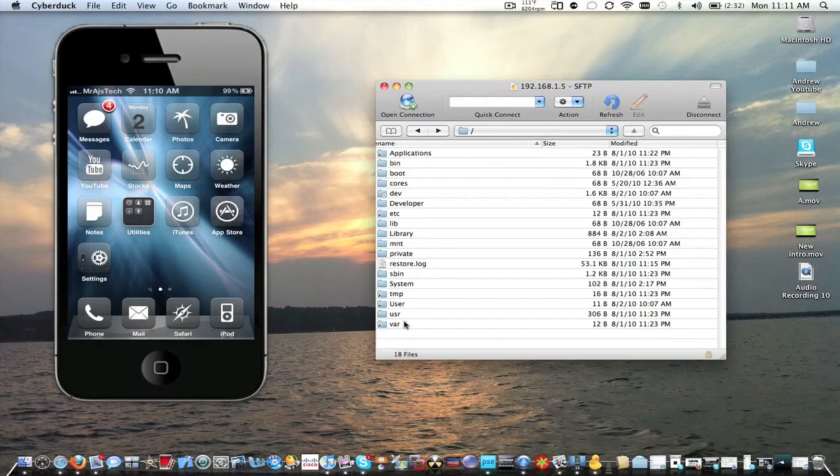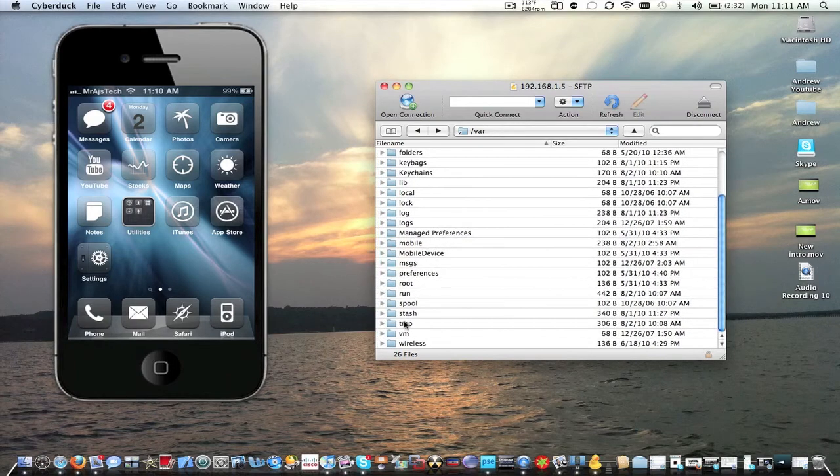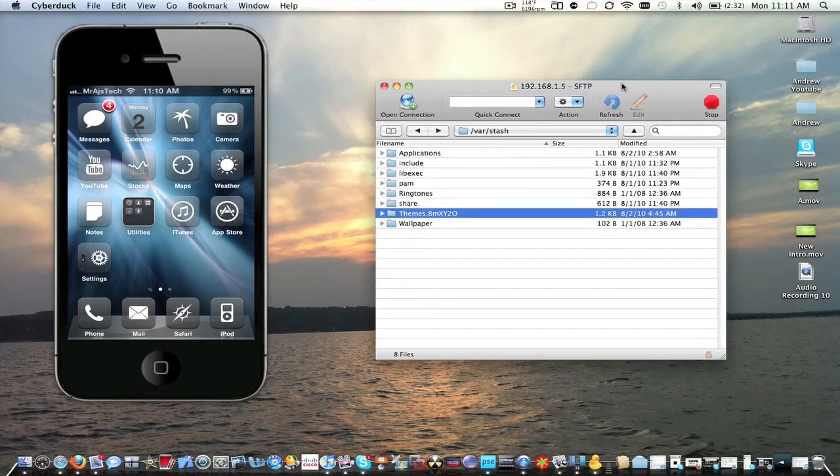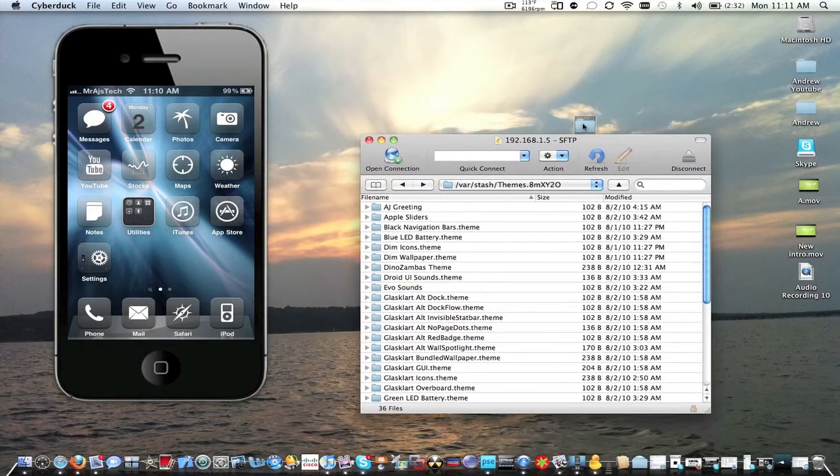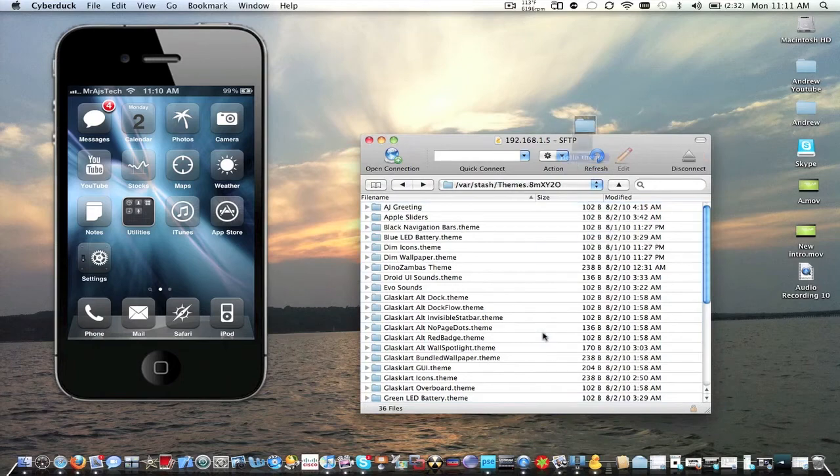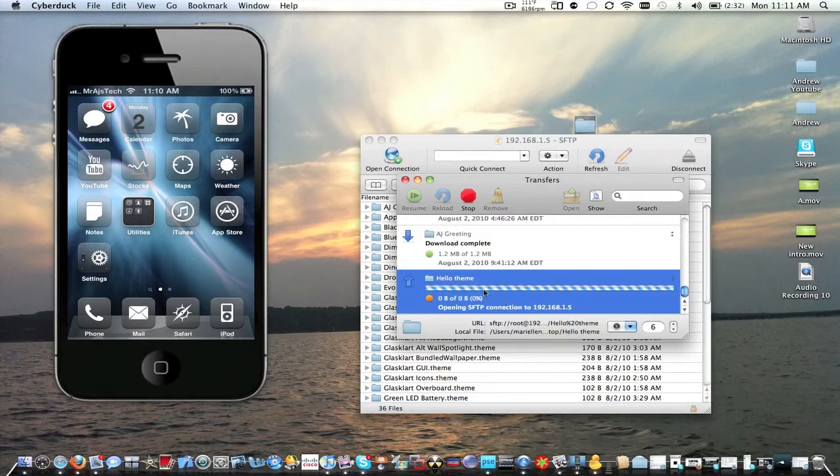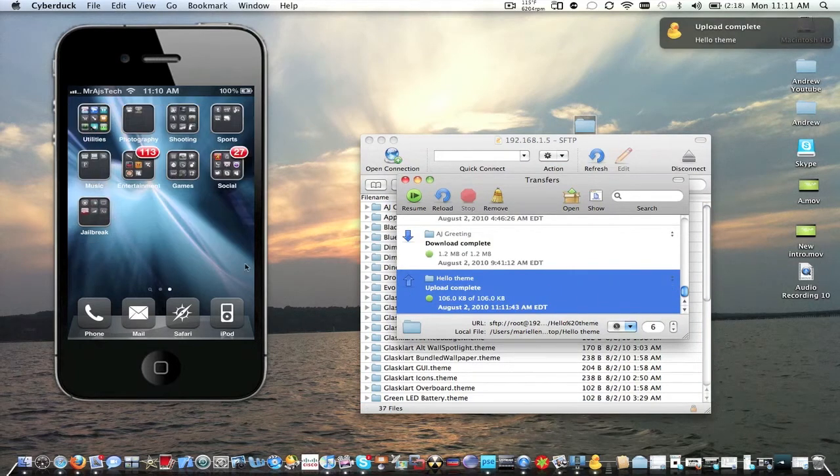Right now we're just going to connect. I think I'm already connected. This is for most people who already know how to SSH. We're going to go into slash to start off, var, stash, themes. Then we're simply going to drag our hello theme into our SSH client. See, now it's transferring.